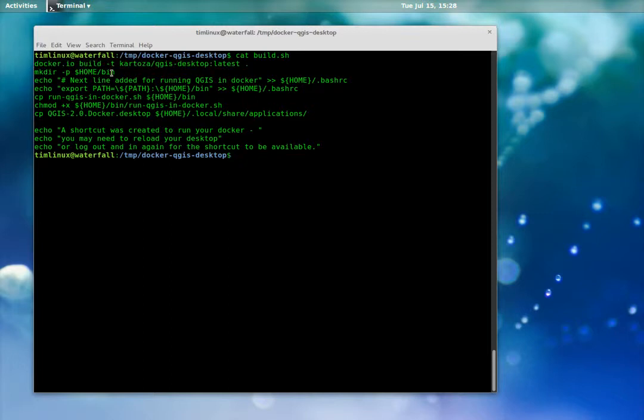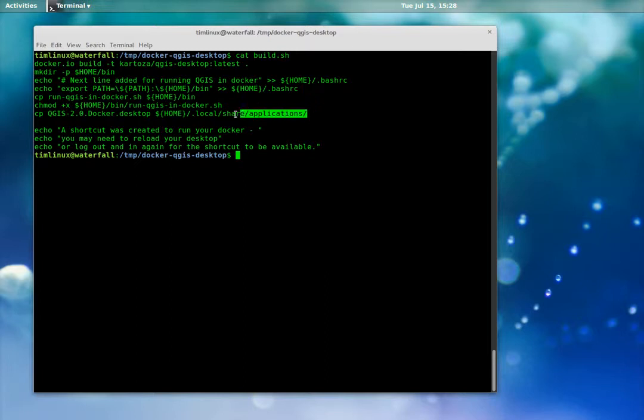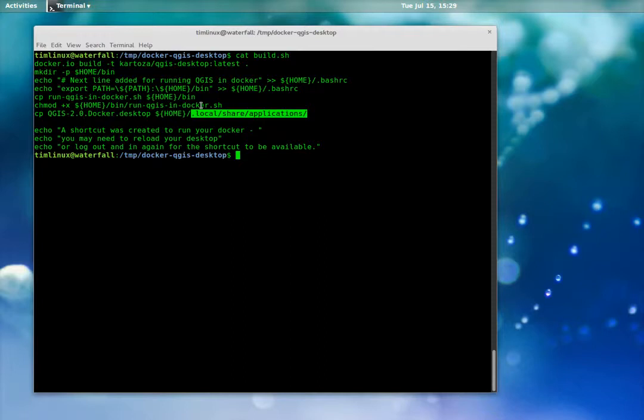And then it makes a bin directory and it copies a script into your bin directory. It also copies a desktop shortcut into your local share applications directory. And then what it will do is if you reload your desktop environment it will give you a nice QGIS shortcut which when you click on it will launch QGIS running inside of this Docker container.